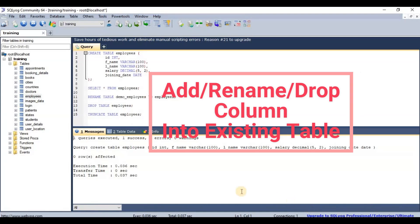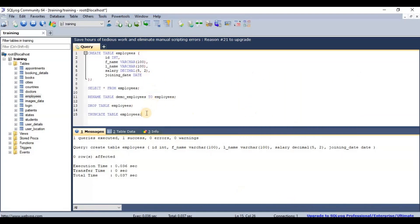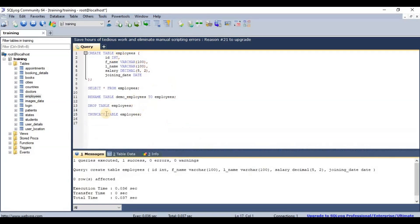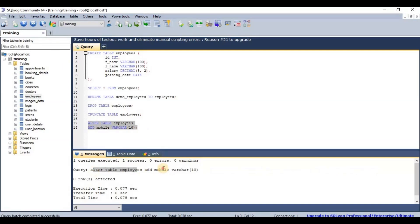Now let's see how to add an extra column to an existing table after it's been created. For this, we use the ALTER keyword. The syntax is: ALTER TABLE [table name], then ADD [column name] [data type]. For example, I'll add a 'mobile' column as VARCHAR(10). After executing, the column is added successfully.